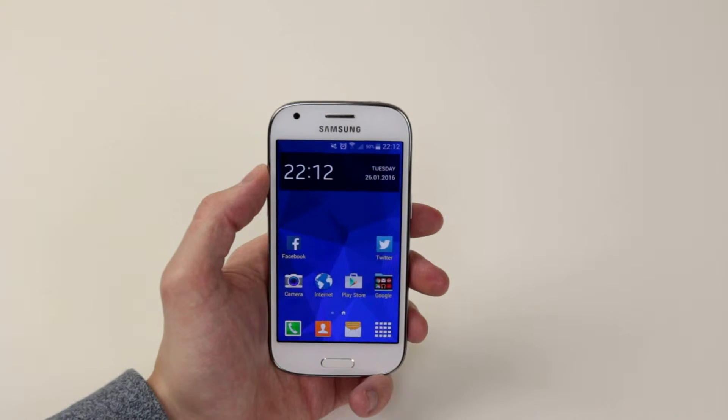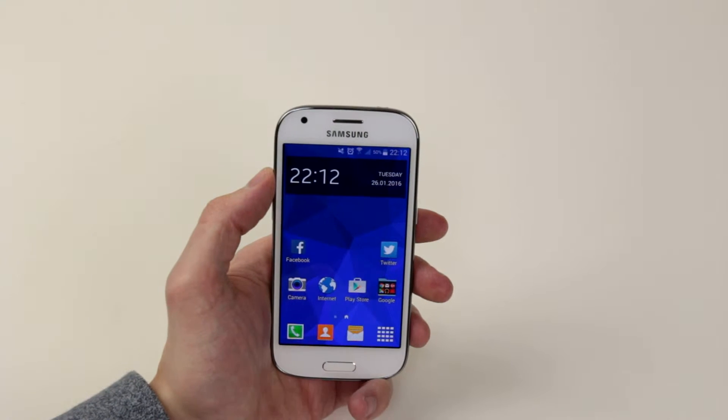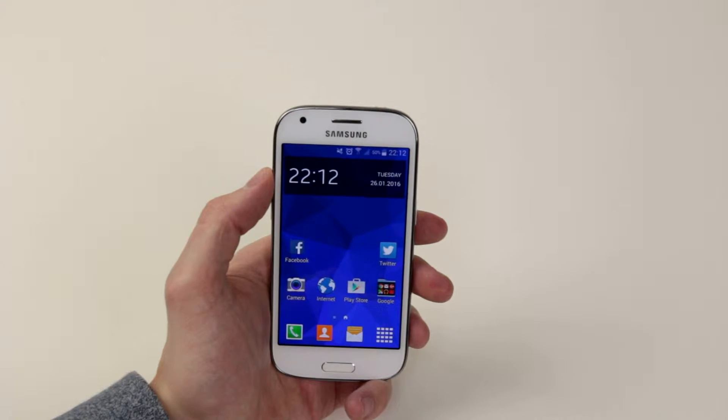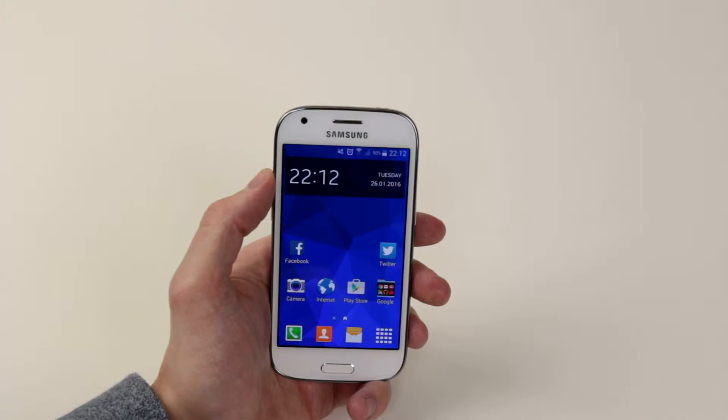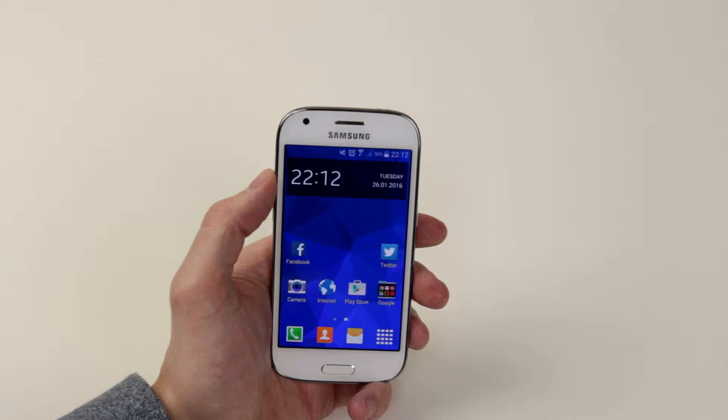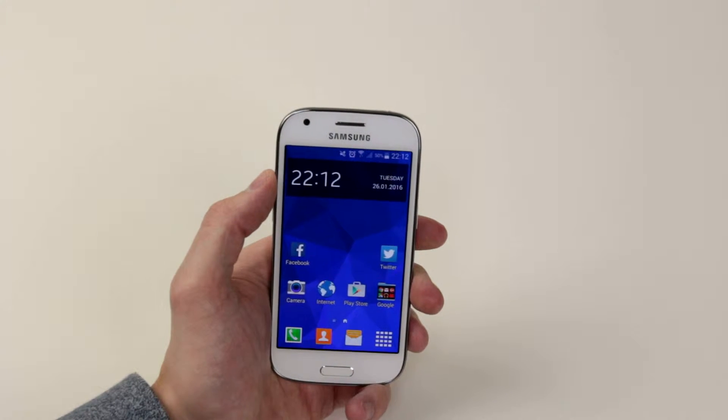In this video I will show you how to set up a 2G or 3G connection only on the Samsung Galaxy Ace 4.